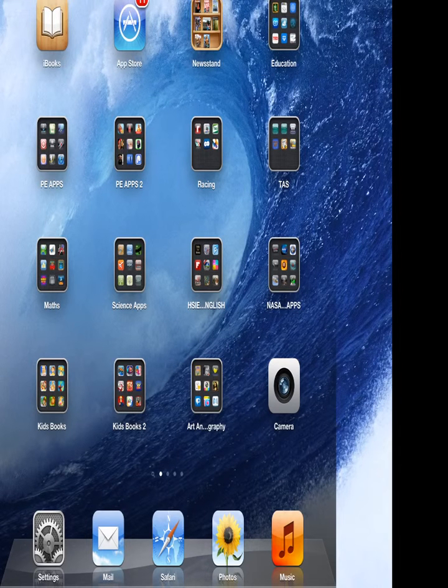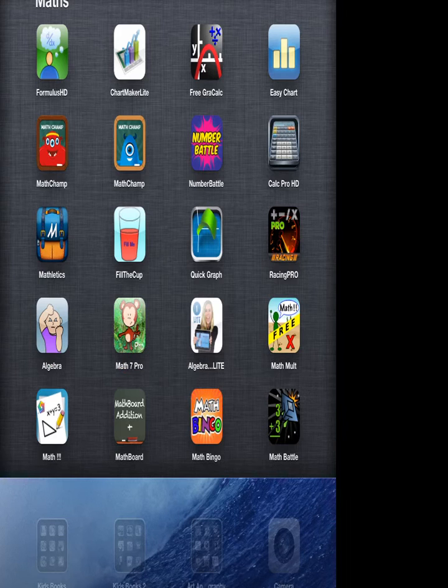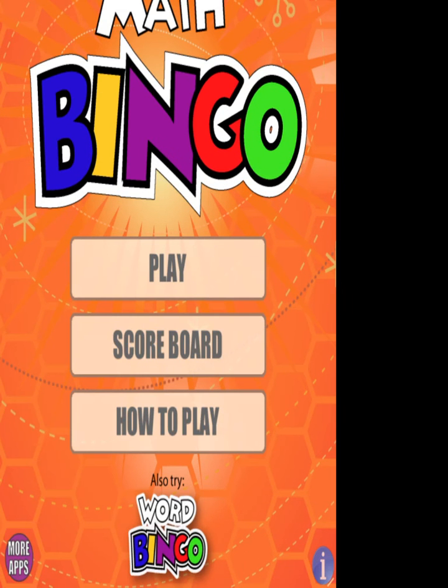Hi guys, David Lewis. App of the Week time again. I'm doing a maths one. This one's called Maths Bingo. You can see it down the bottom there. This is the home screen you come to.